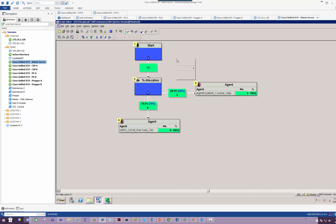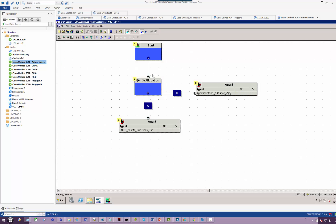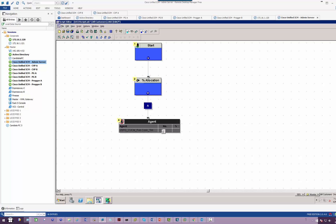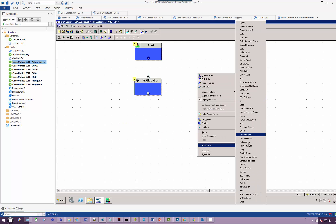So I will delete the agent part and I will bring down what we call the select skills group.